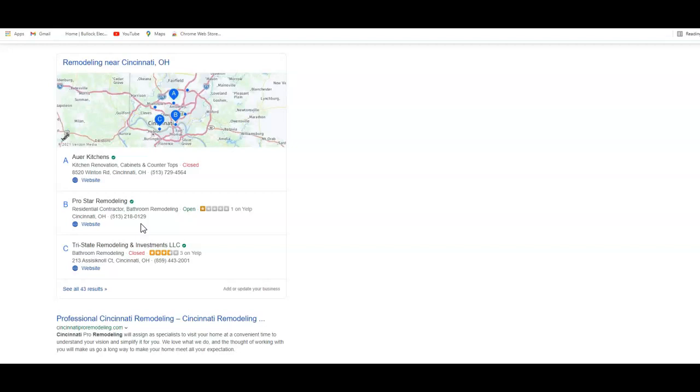You just have to go out and get the same type of directory listing that your competition has, but you just don't want to stop there. If you really truly want to beat out your competition online, you want to make sure that you have more directory listings than your competition. At our company, we have the tools we can use to research your competition. We can find out what directories exactly they're in and then we can try to get you the same ones as well.